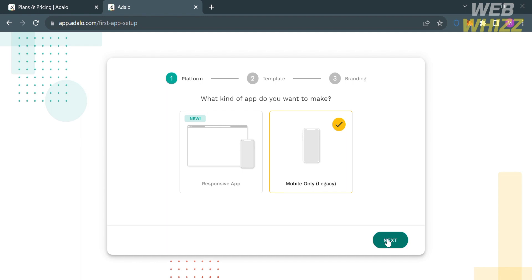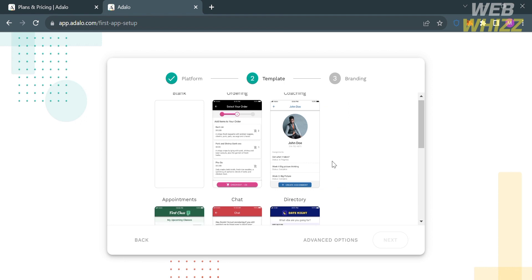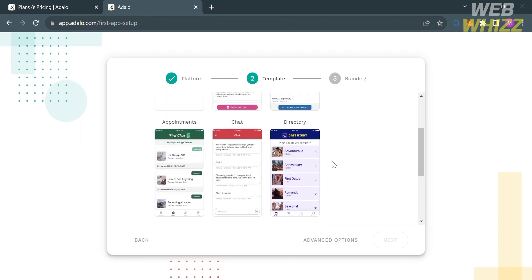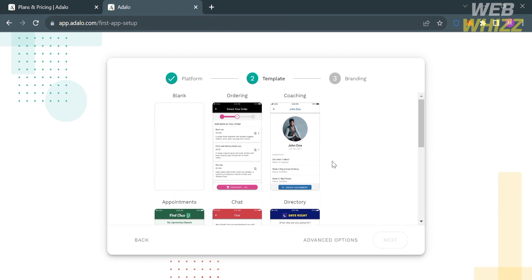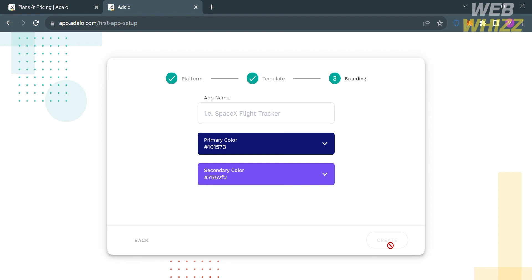The next step is to choose a template. You can either start from scratch or select a template that already includes elements, design, and other contents. I'm going to choose one of the provided templates and click the next button. Under the branding step, enter your app name and you can also change the primary and secondary colors of your app.